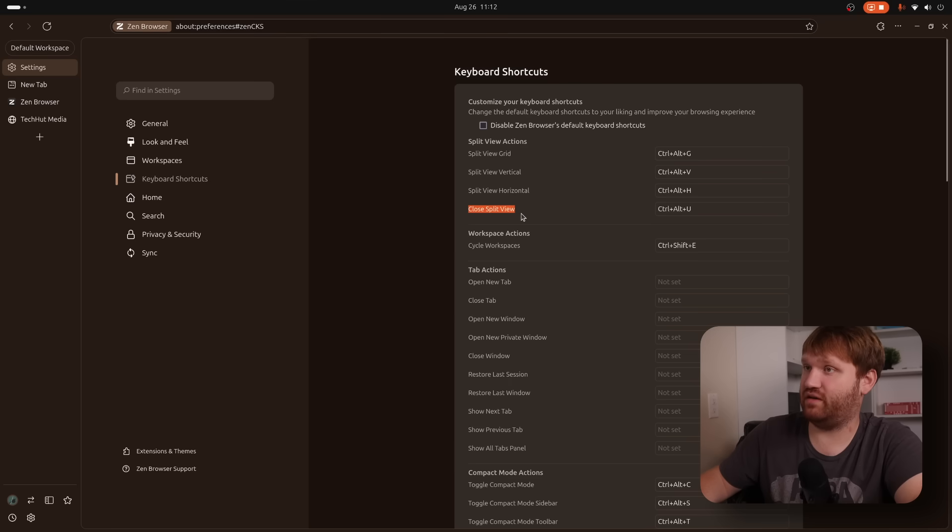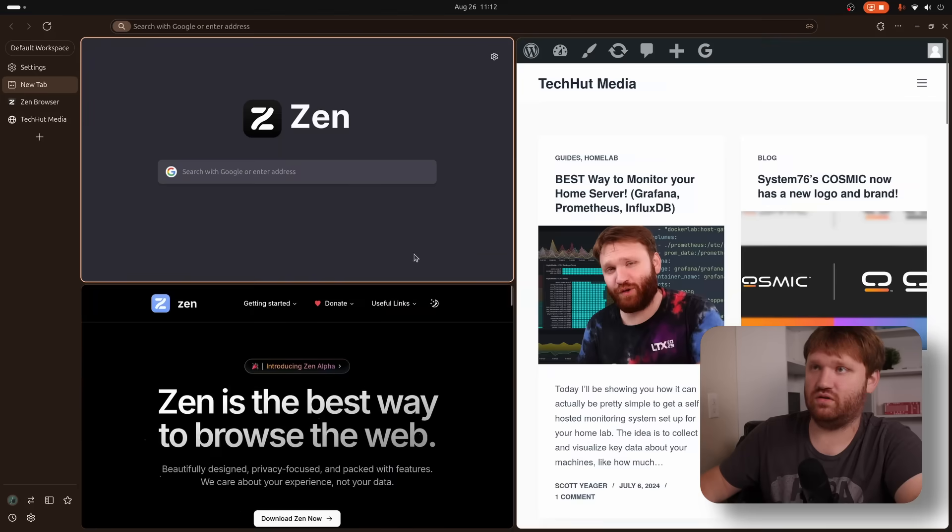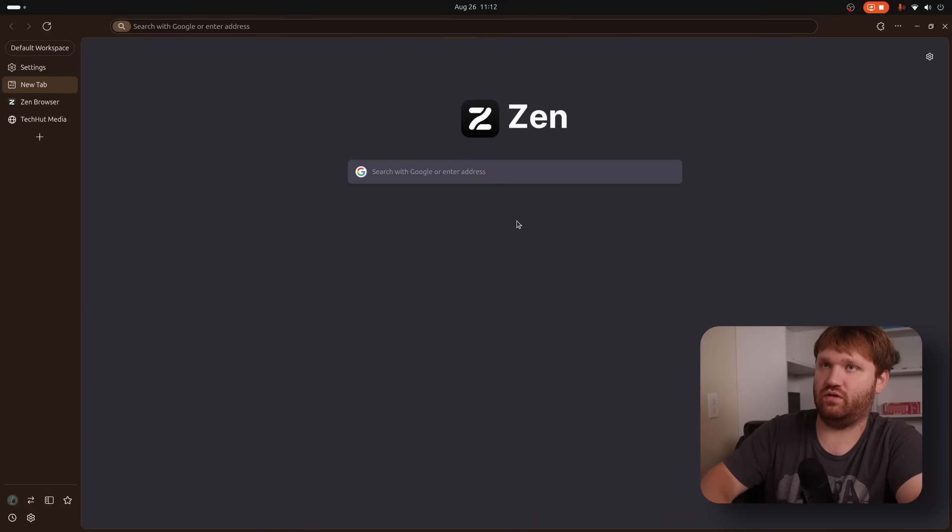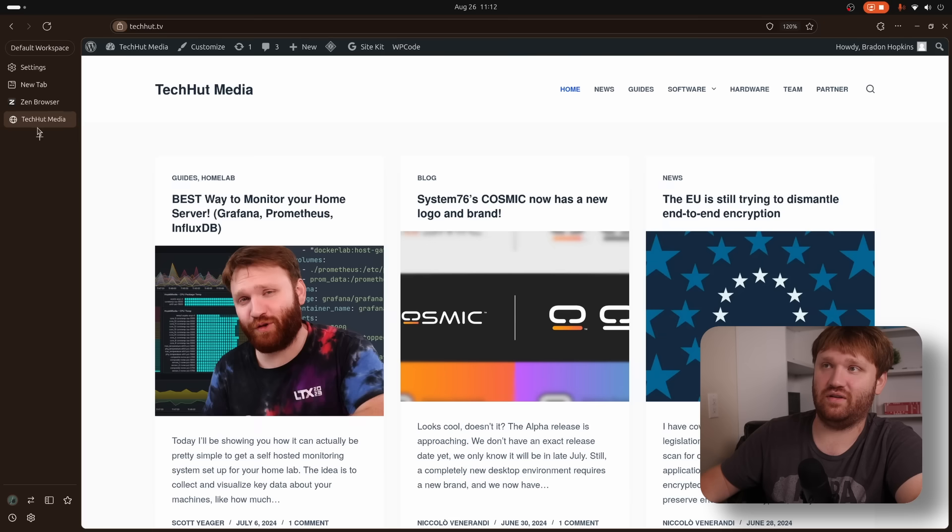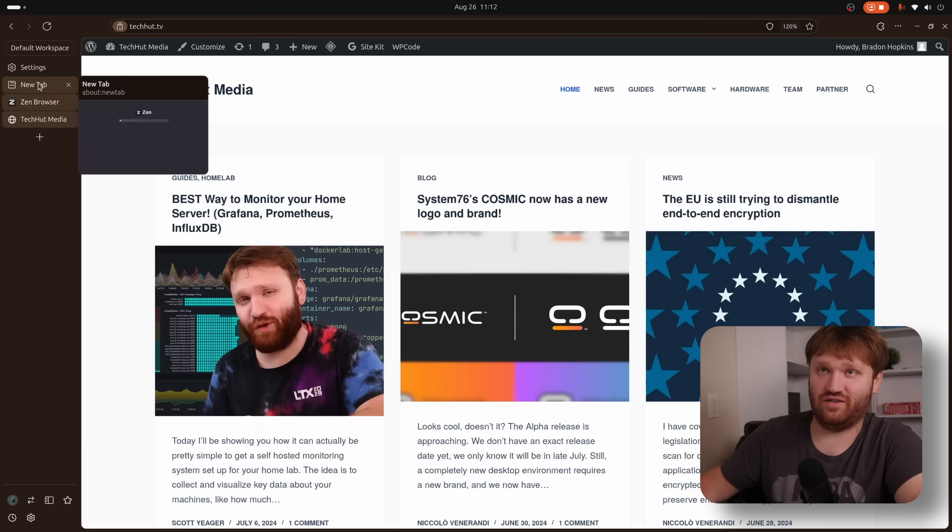Actually, this might be how to do it without control alt u. So if I go control alt u, it keeps them all open. So I was wrong. That's good to know. If we split these three tabs again, what's the shortcut for vertical? So control alt v. So control alt v. Boy. All right. So that's not working.